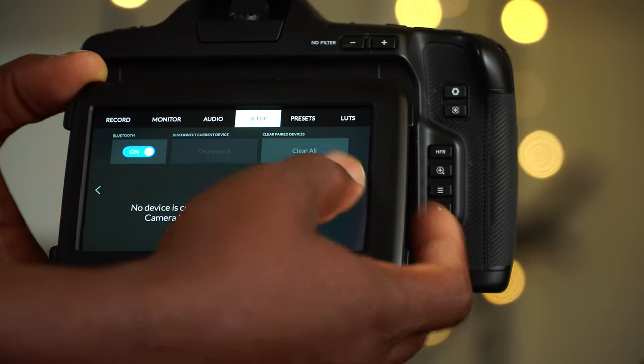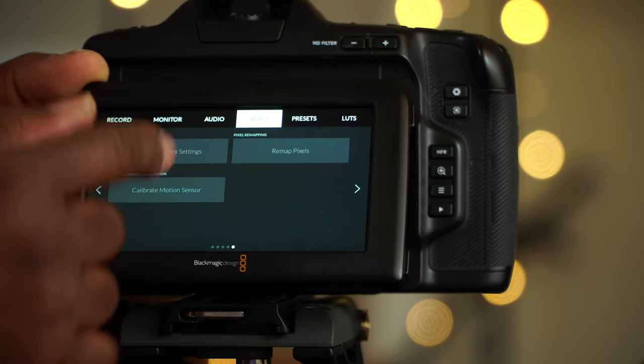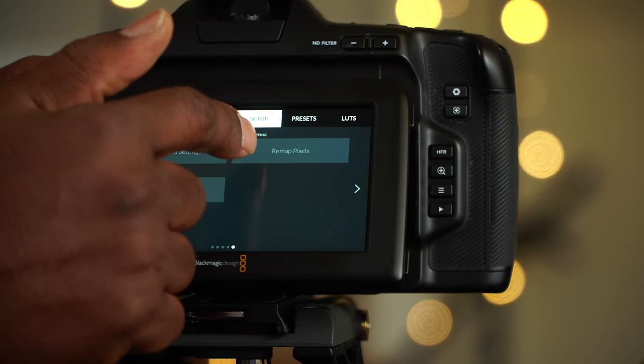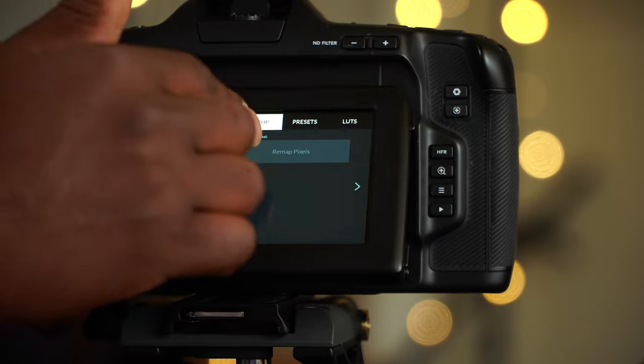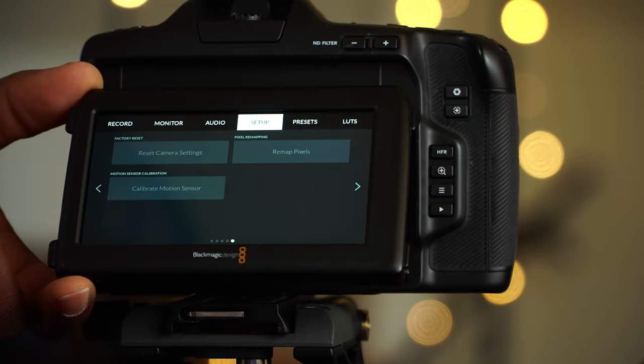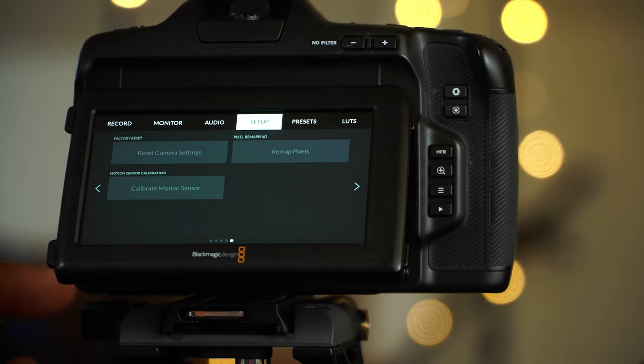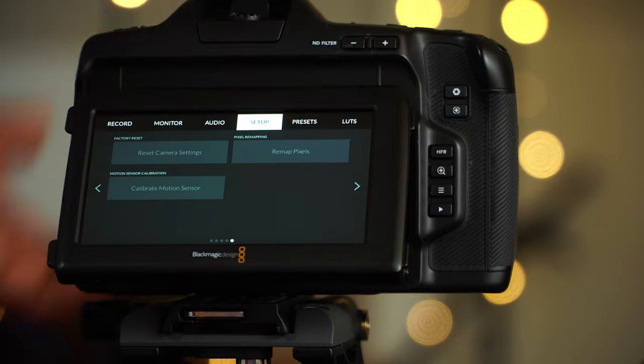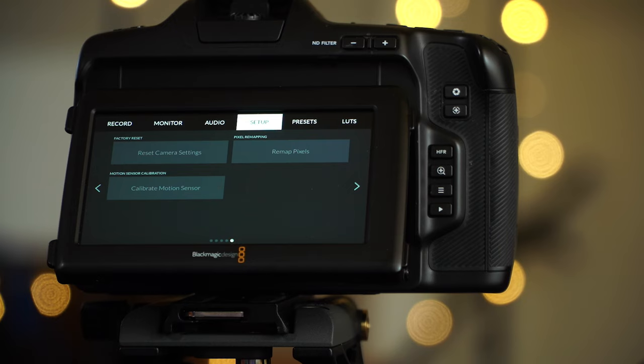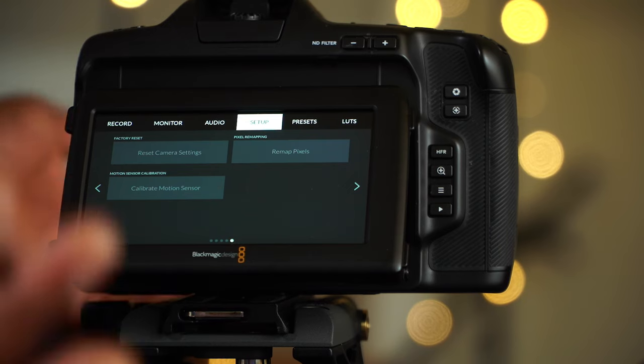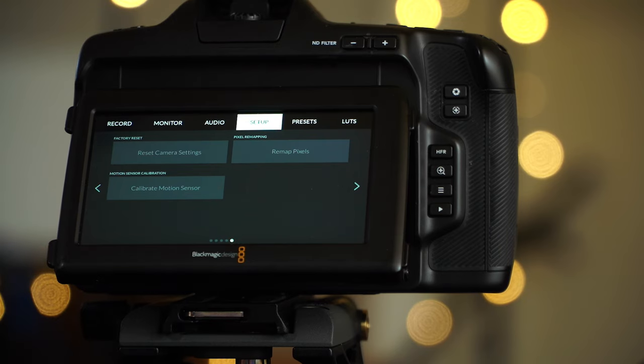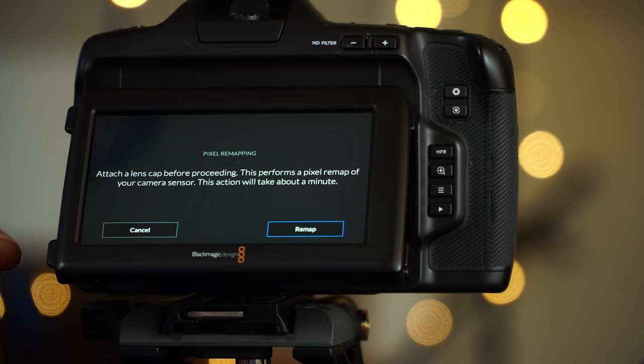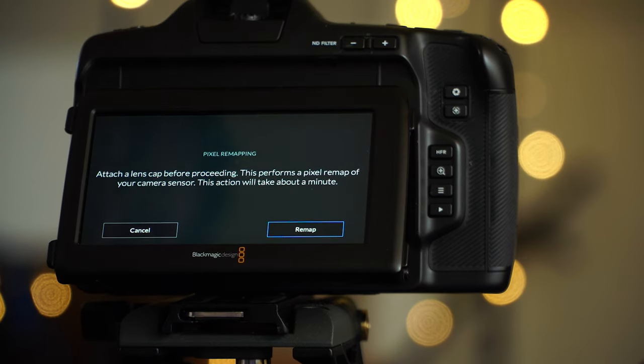Pixel remapping. Pixel remapping is what you do as often as needed depending on your climate situation, and there's no harm in doing it every time you have a major shoot because you want the best pixels. You just have to push on that. It gives you the option.